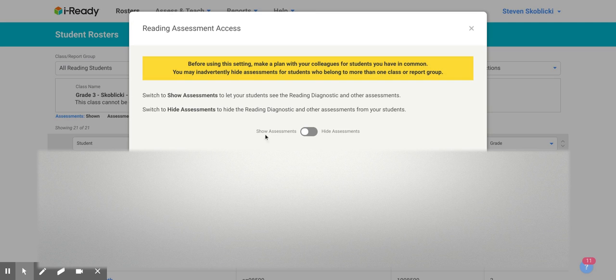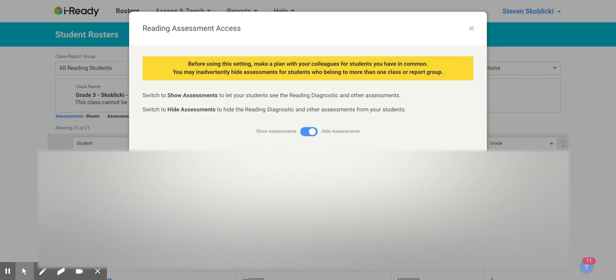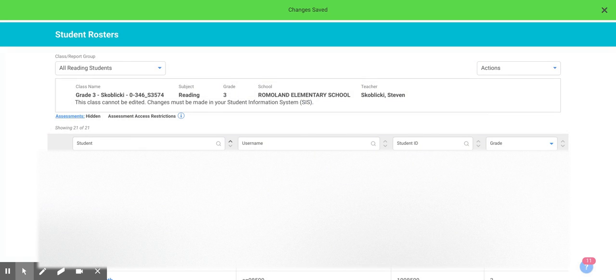And right now it is defaulted here to show the assessment. But if you want to hide it, that's it. Just toggle it and save. And now when your students try and access the reading assessment, it won't be there.